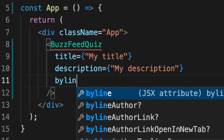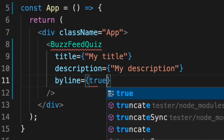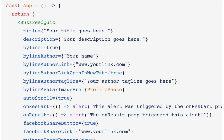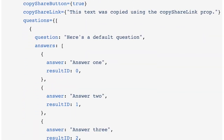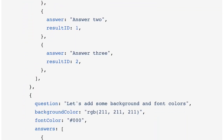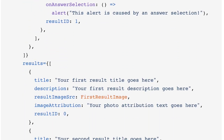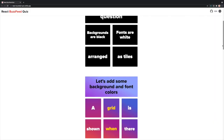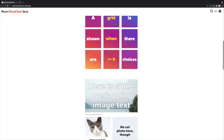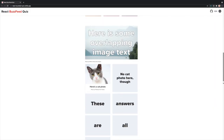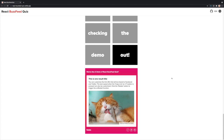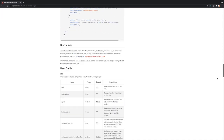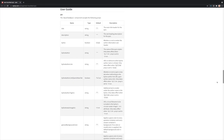You can then add your own custom quiz features as props and start building your own BuzzFeed-style quiz. You can add a title, description, your own custom byline and author information, and any questions, answers, and results you want. Of course, these can all have your own images, backgrounds, and font styles as well. Check out the documentation and user guide for more information about all the possible props, what they do, and the types of values that they expect.